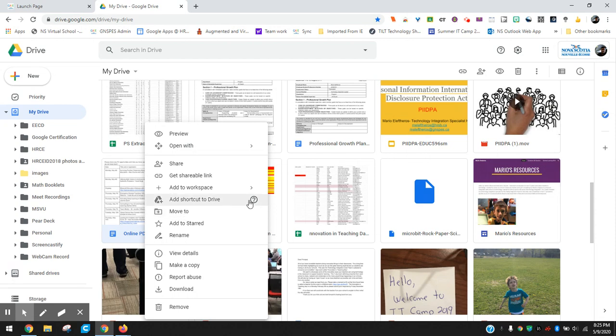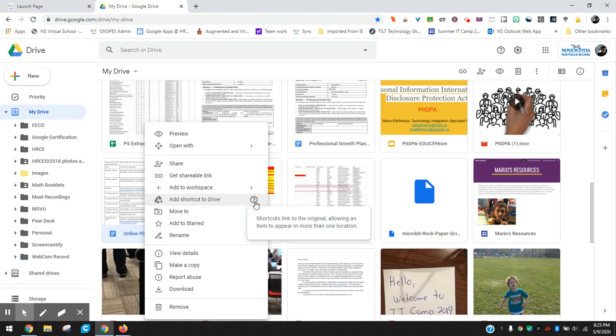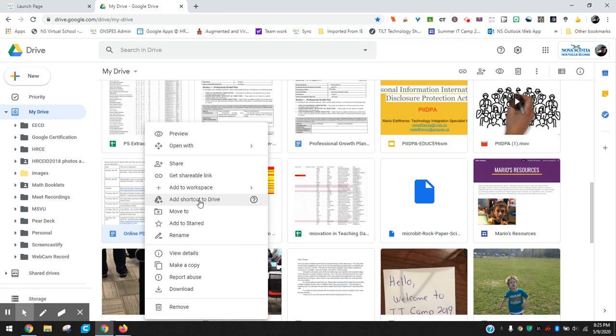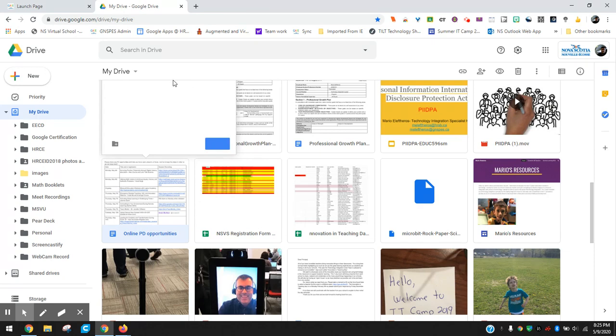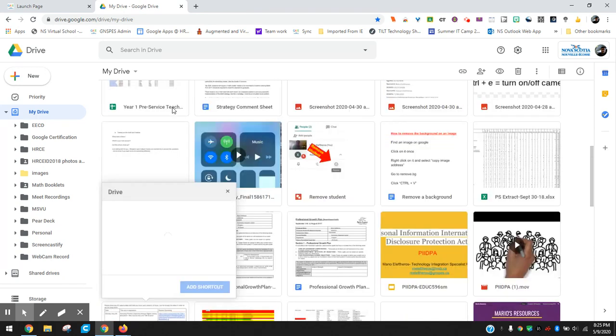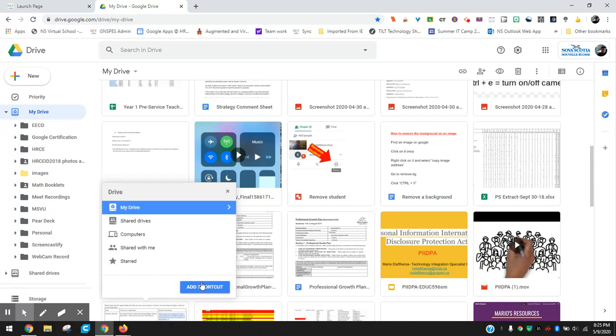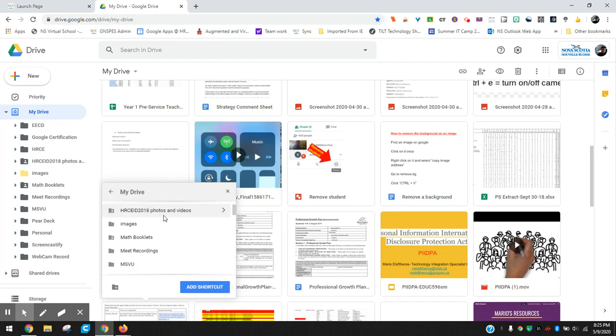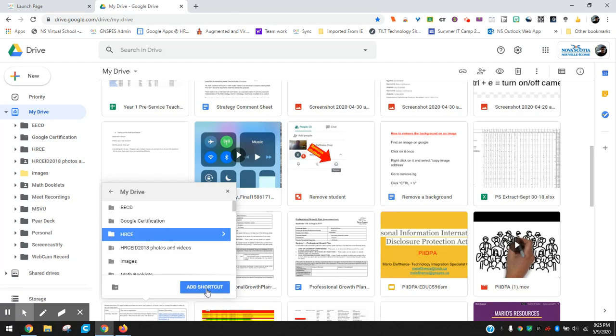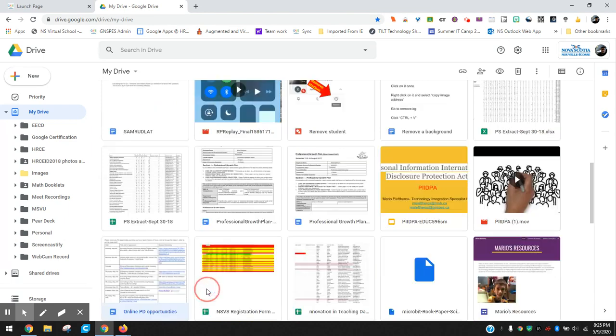So what add a shortcut to drive will do is it will kind of give you shortcuts of links I guess in a way, and you could have it in multiple folders. So right now this is just in my drive. If I want to add a shortcut to drive I can click on that and then just like you would move something to your drive into a folder in your drive, you would see here it says add shortcut. So I'm searching into my drive and let's just say I'm gonna put it in this folder here once it loads up called HRCE. There we go and I'm just gonna hit add shortcut.